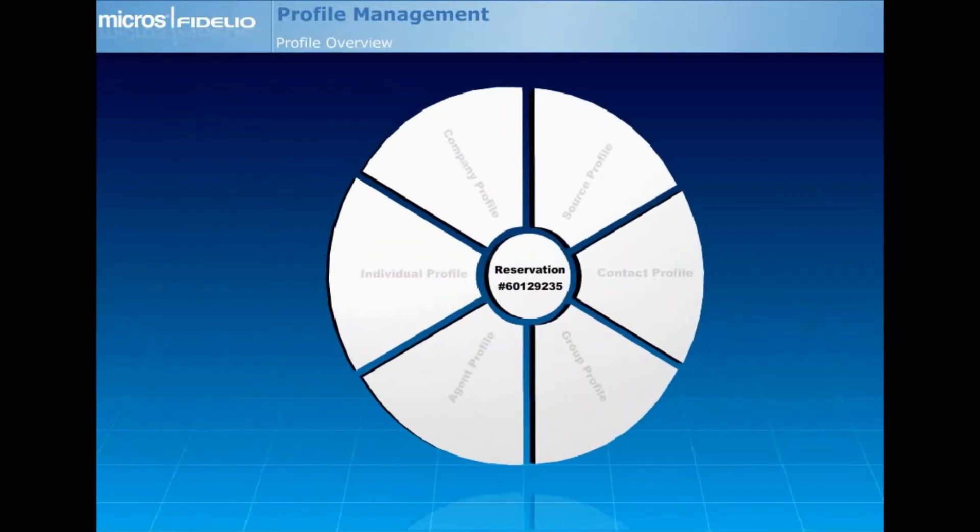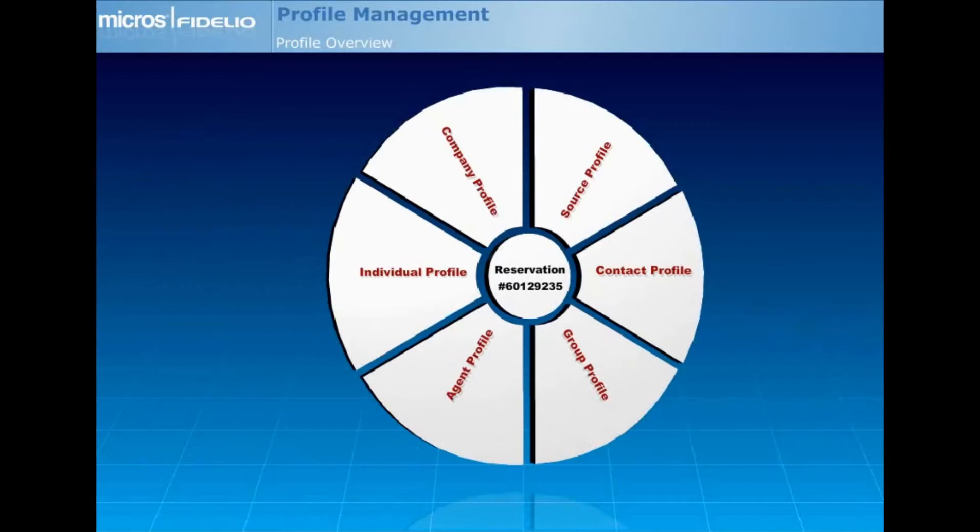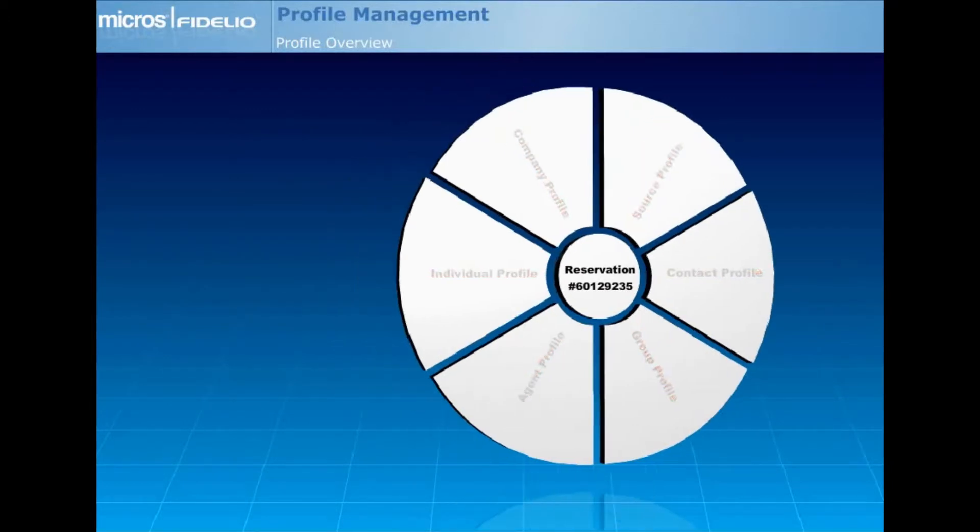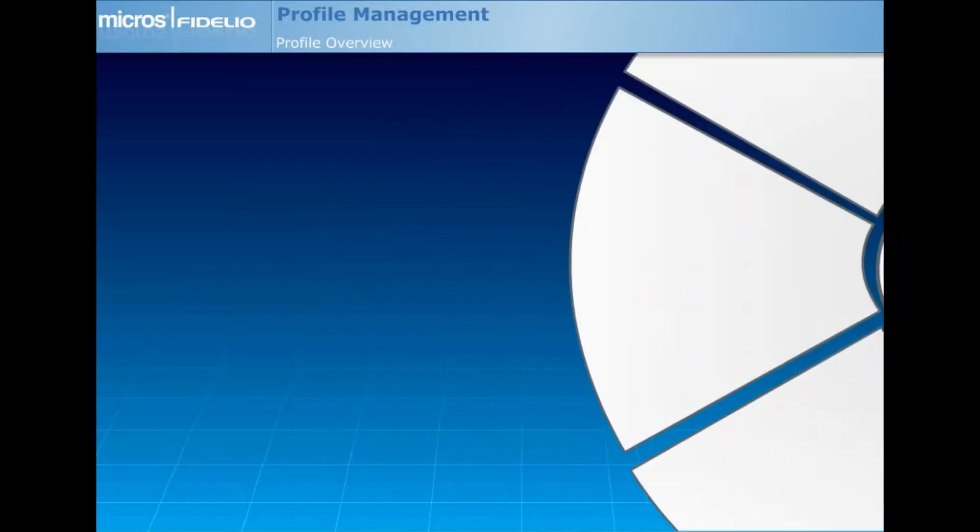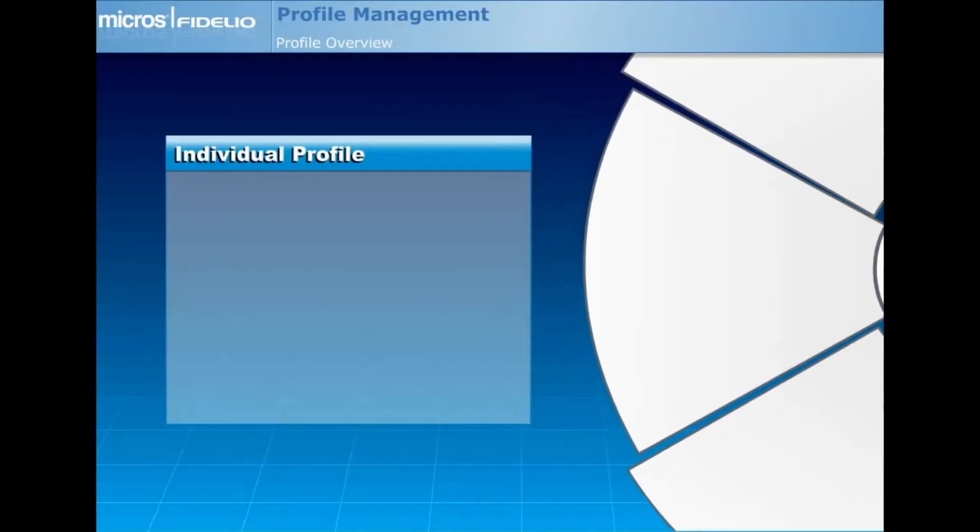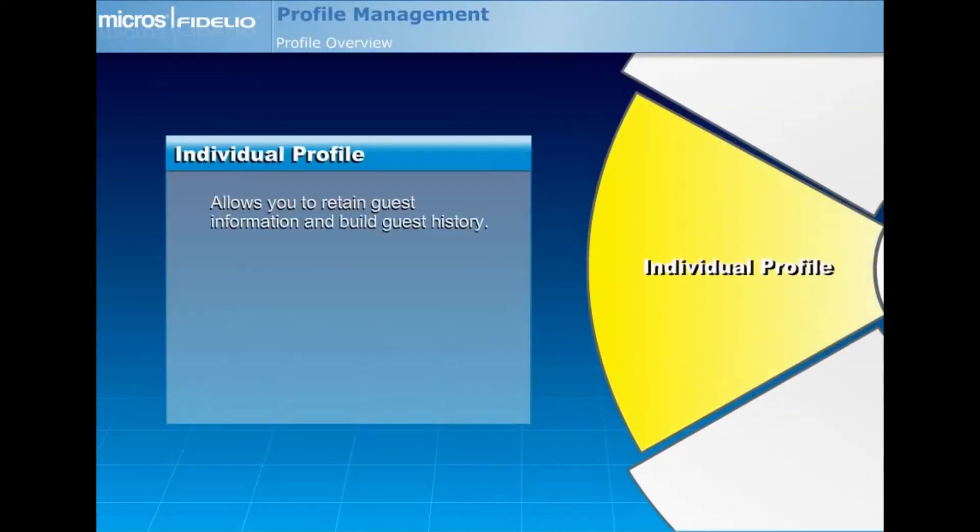There are six different profile types within Opera as illustrated in the diagram. They may all be attached to a reservation. Let's take a moment to explore the different profile types. The individual profile allows you to retain guest information and build guest history.